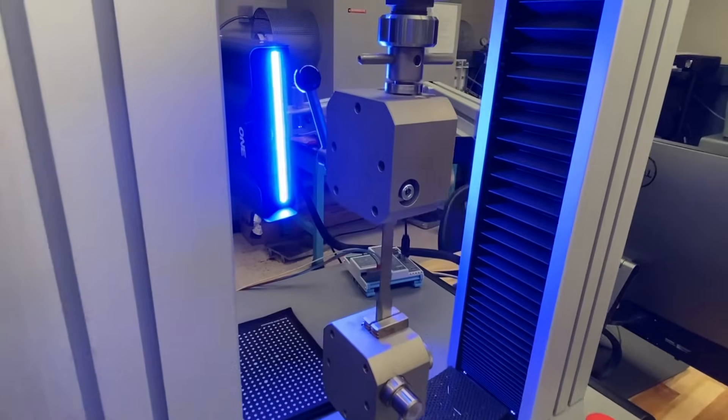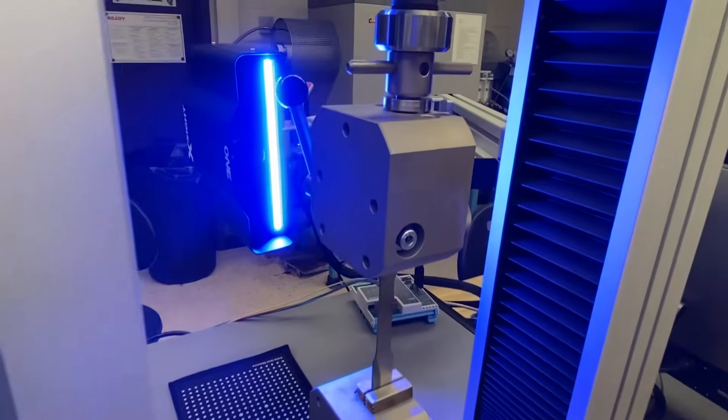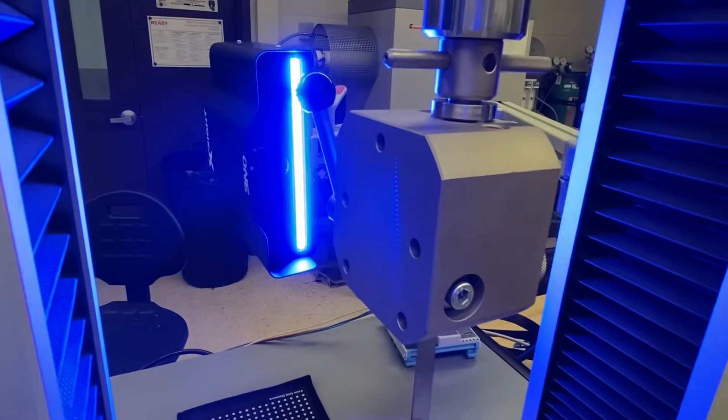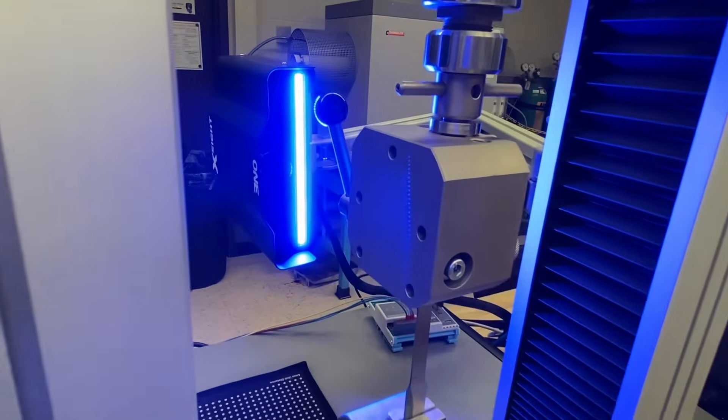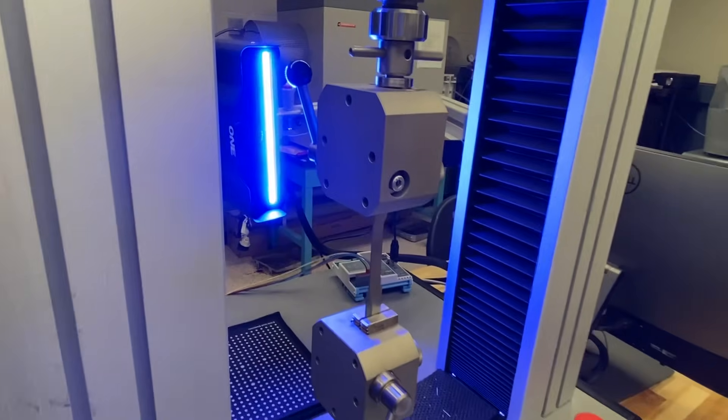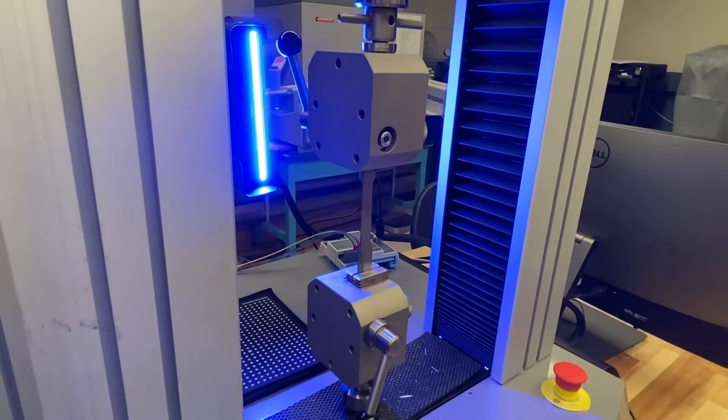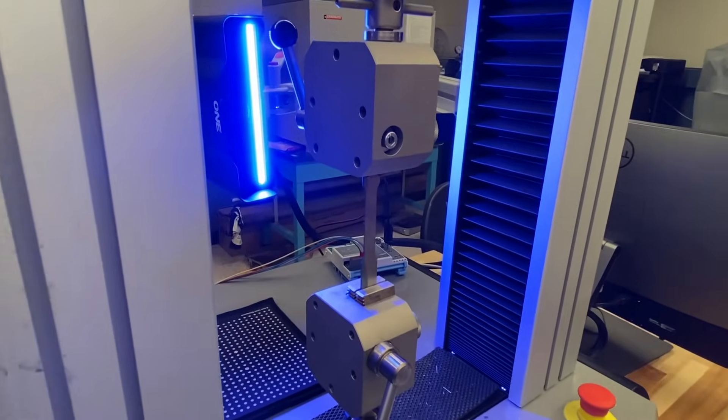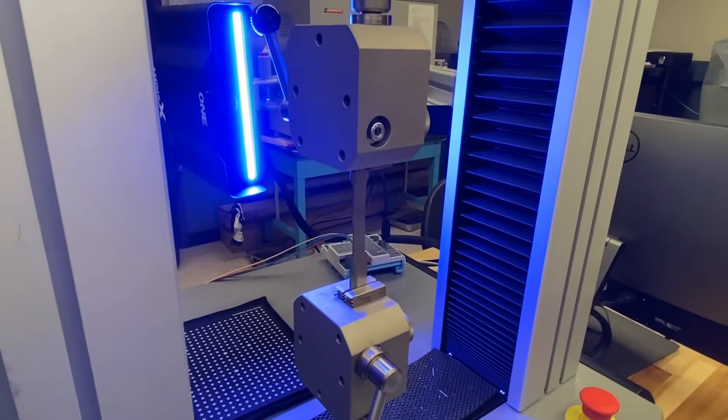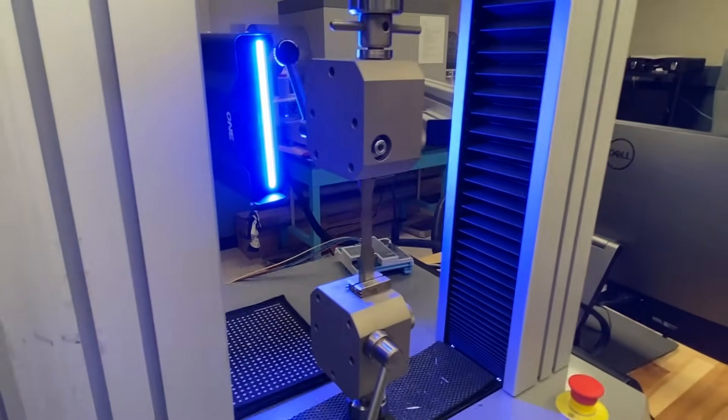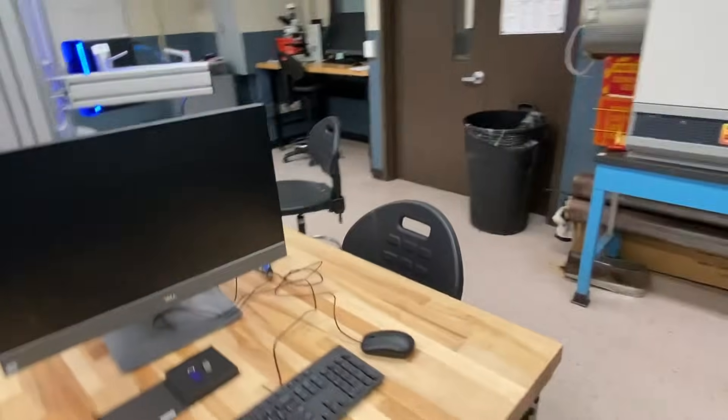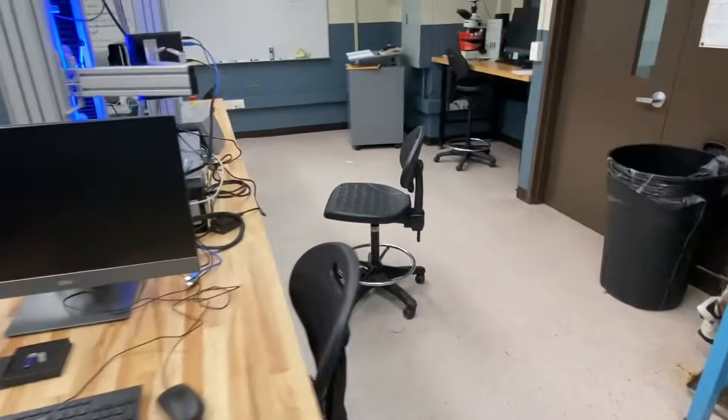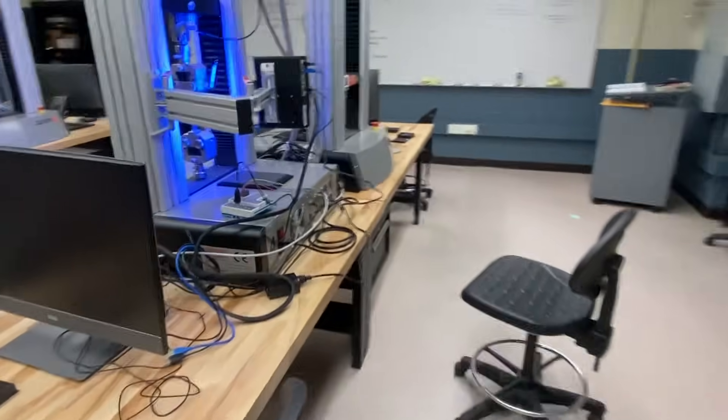You can see it combines the camera along with the integrated light source to measure the elongation of the sample. So if we go around back, I'll show you the hookups.